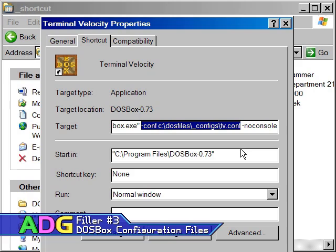This way, you don't have to change your configuration settings for every DOS game you have. There are front ends you can download that could do similar things, but each of them has a learning curve and some don't even work properly. This is the method I prefer.